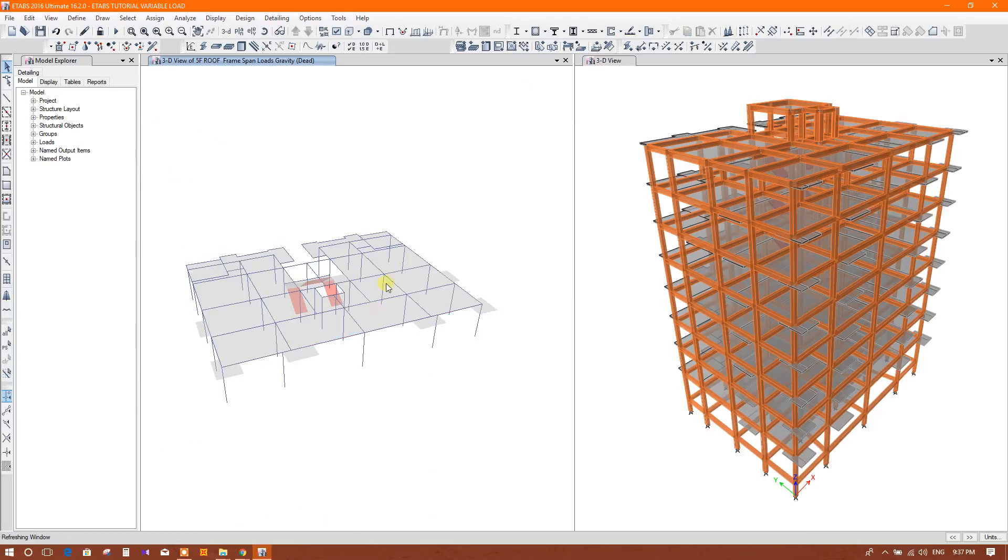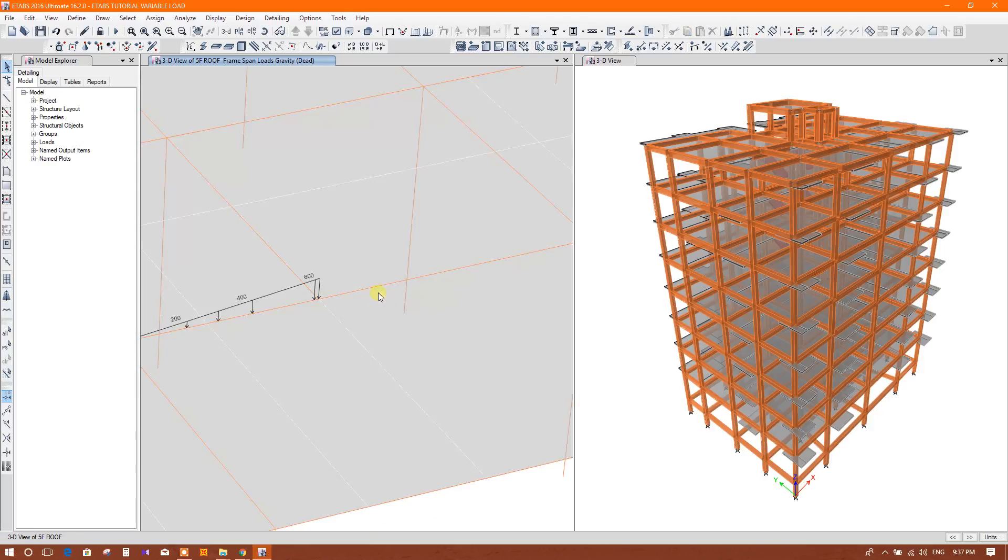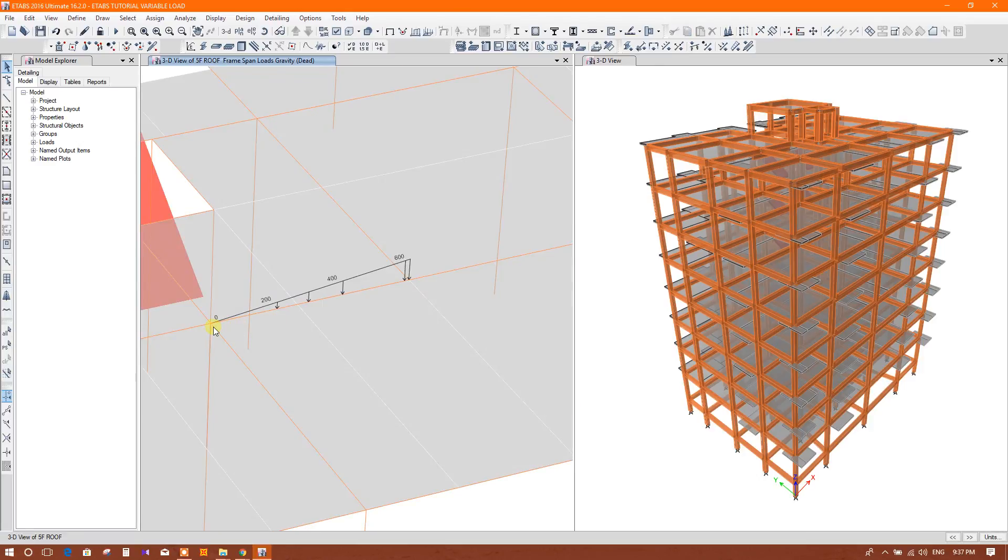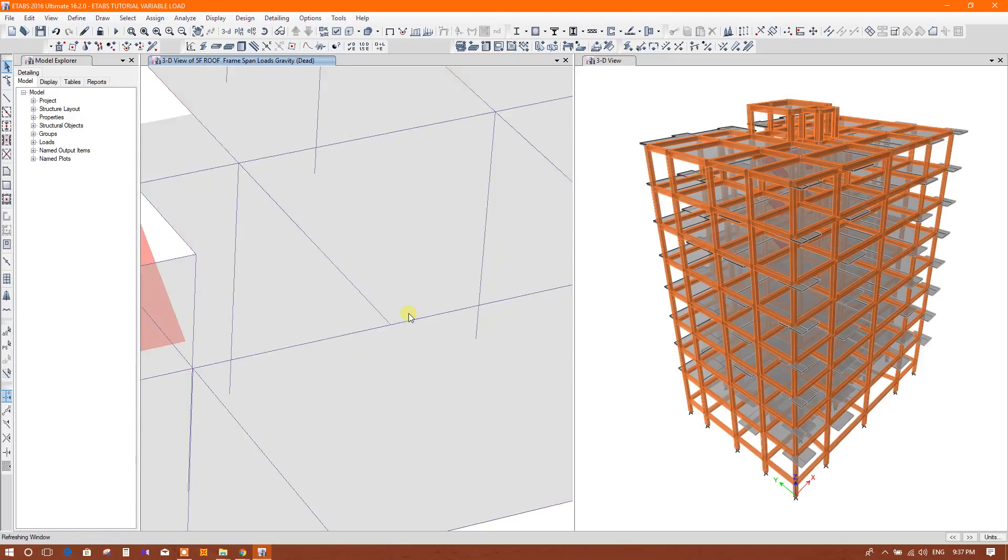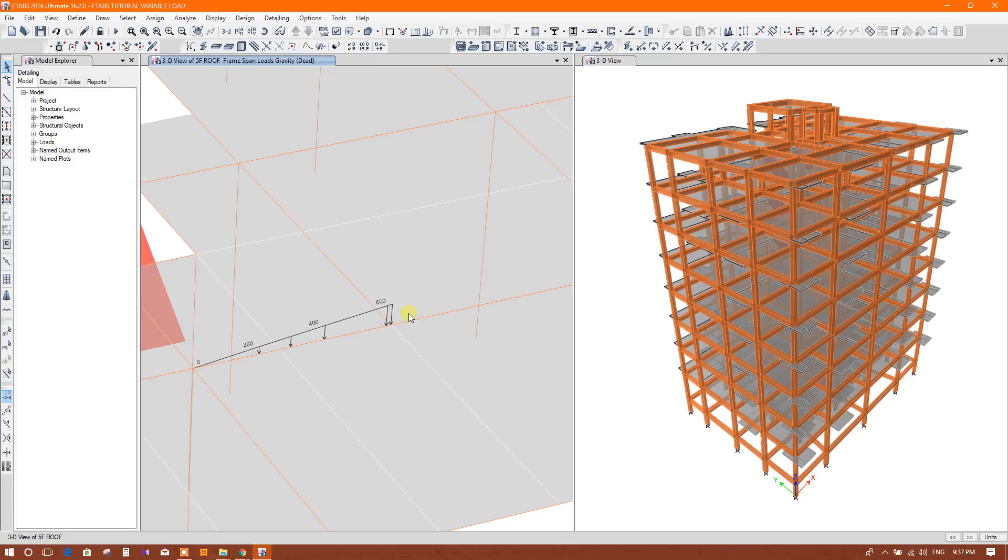See, we have merged this beam but the load is applying on this from here to here. So in this way we can apply variable load in ETABS.